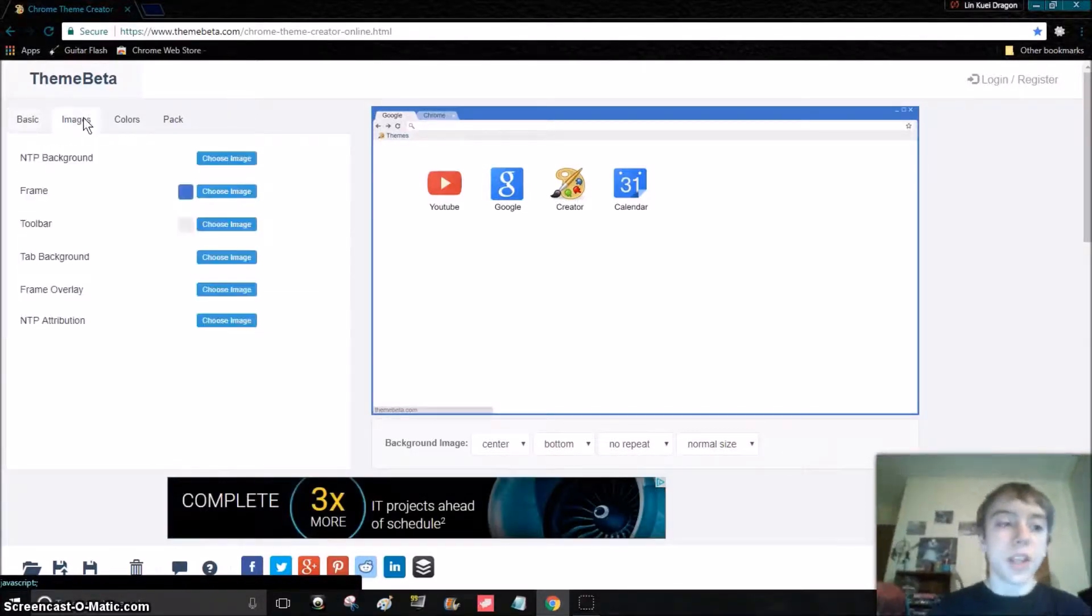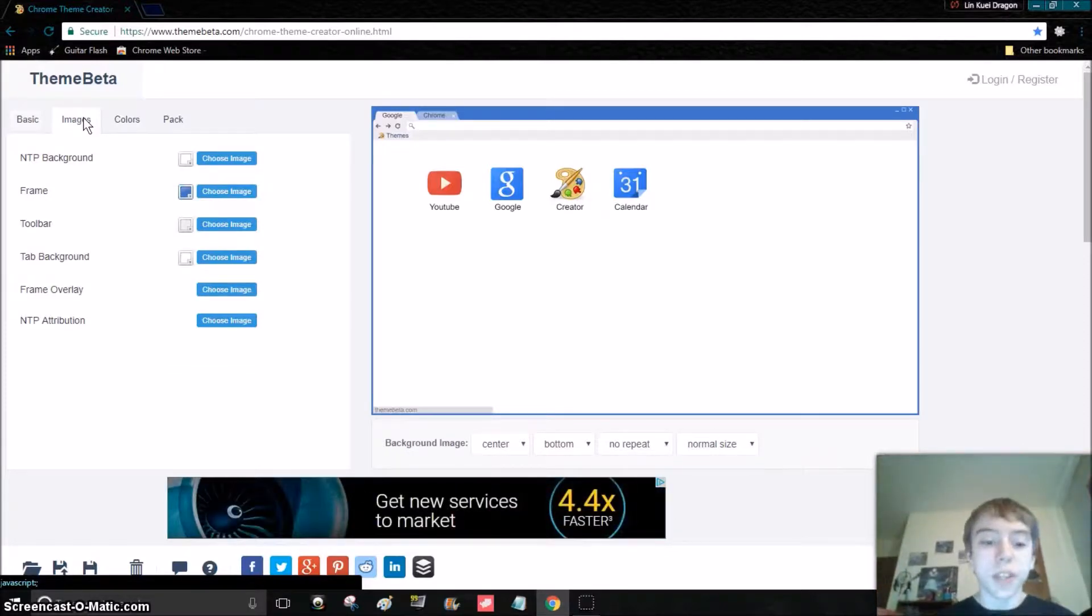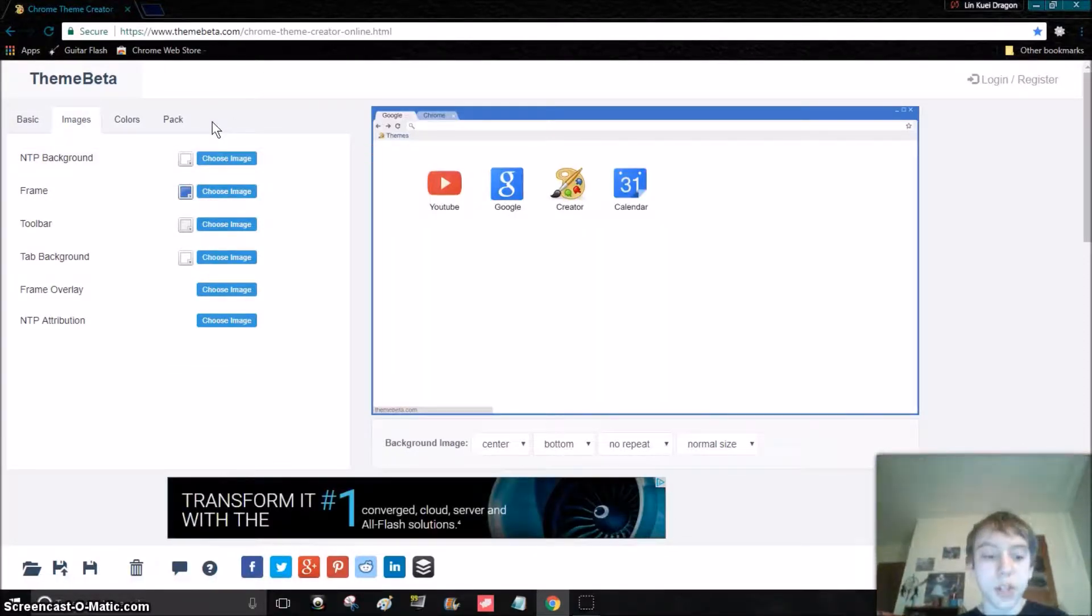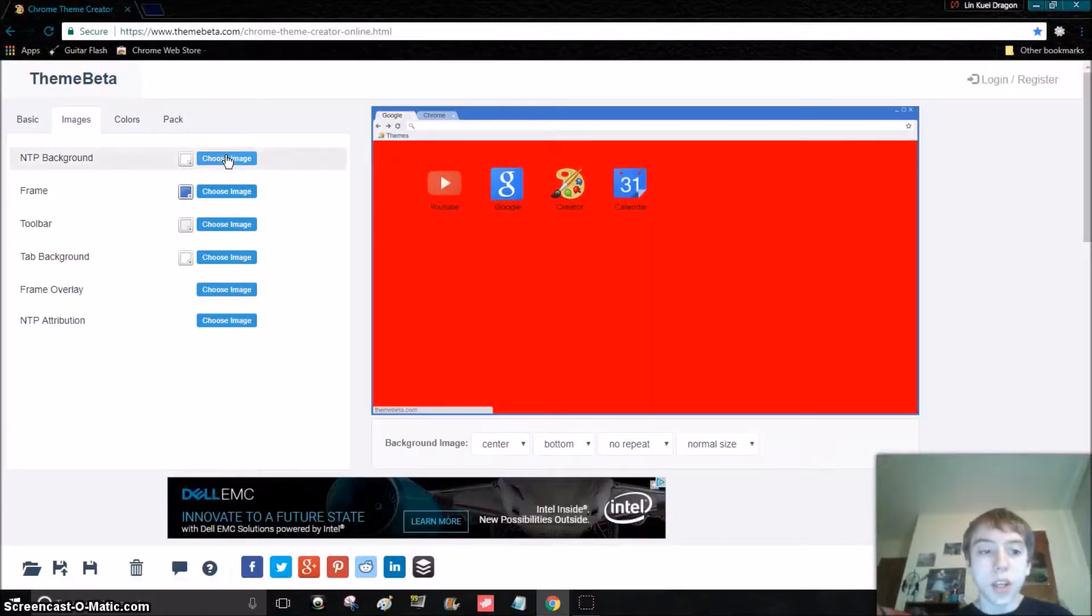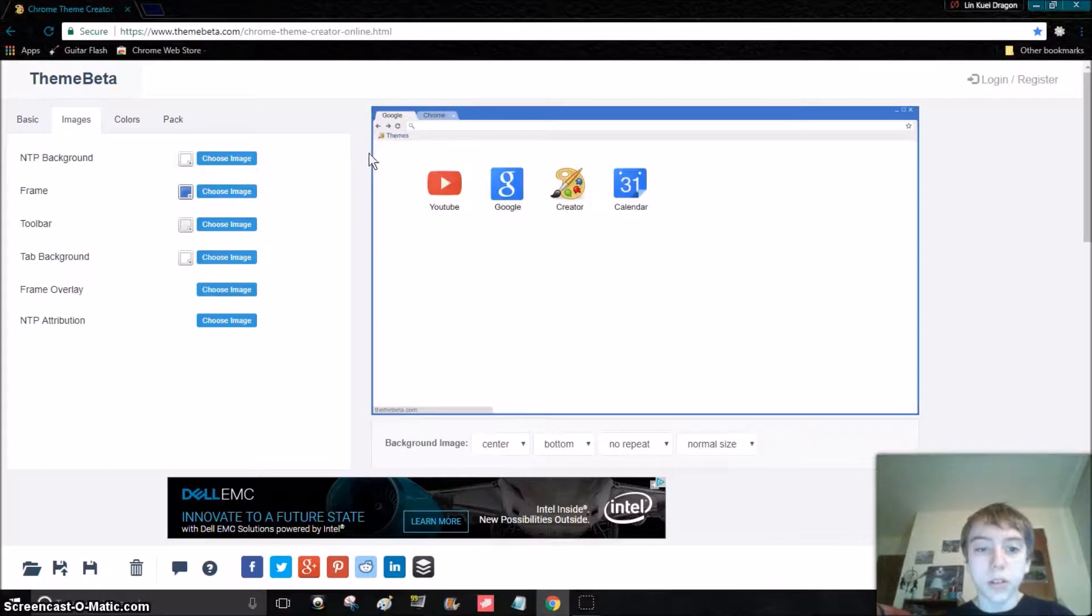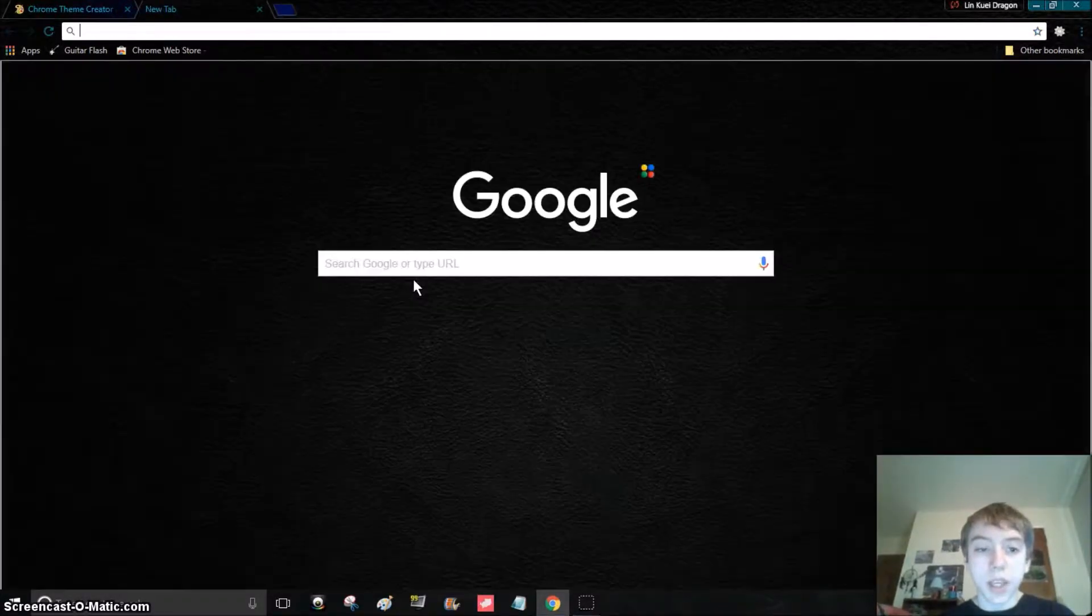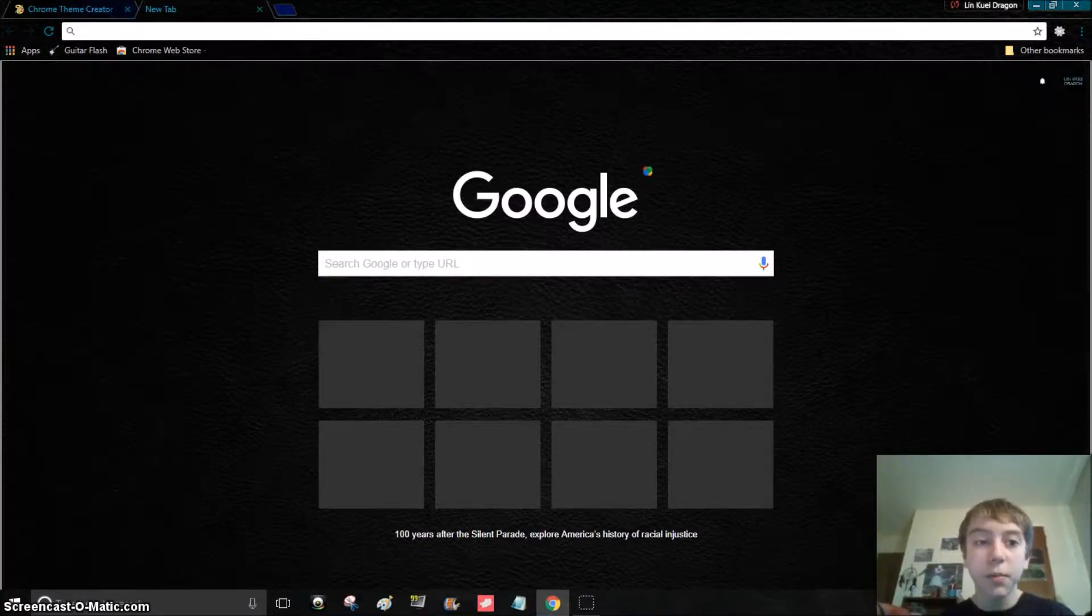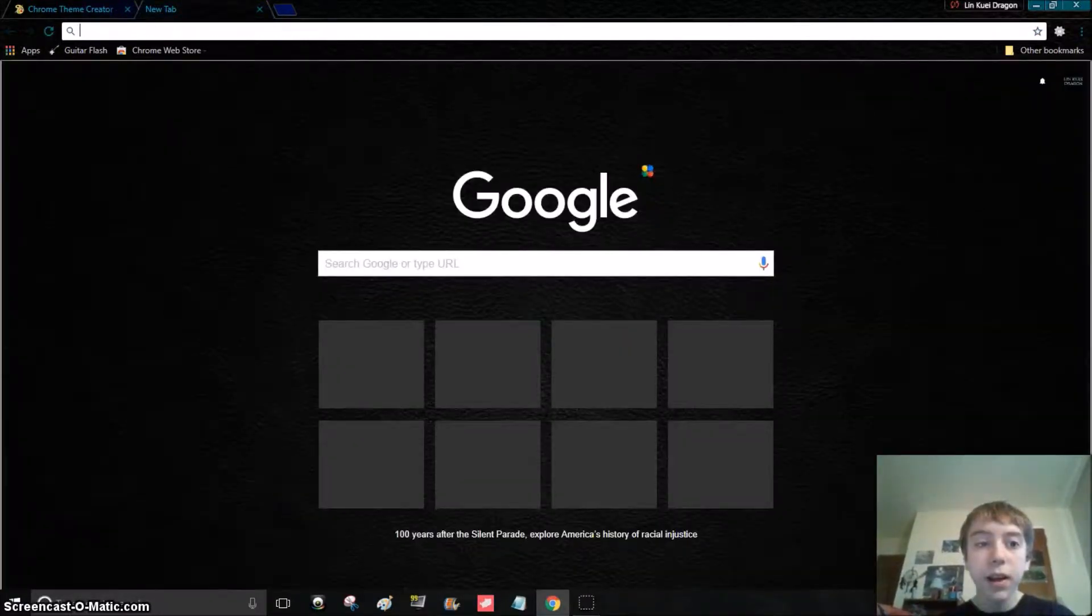What you have to do is download images off Google Images or something like that, and you can do the background. As you can see, mine has this texture.